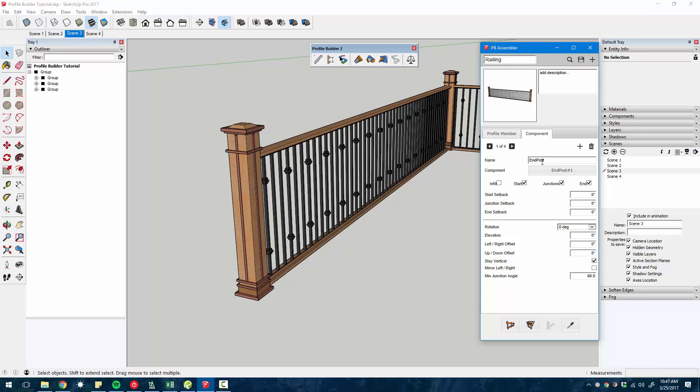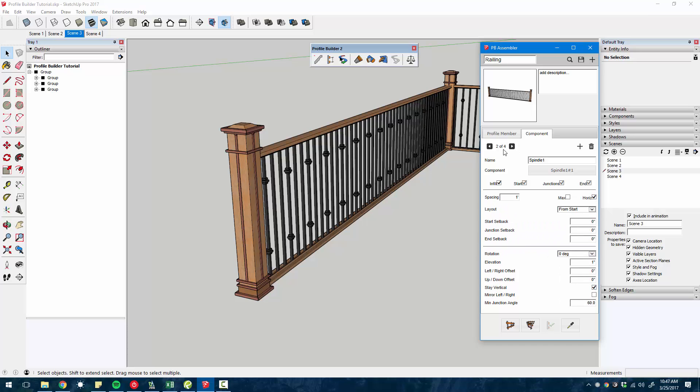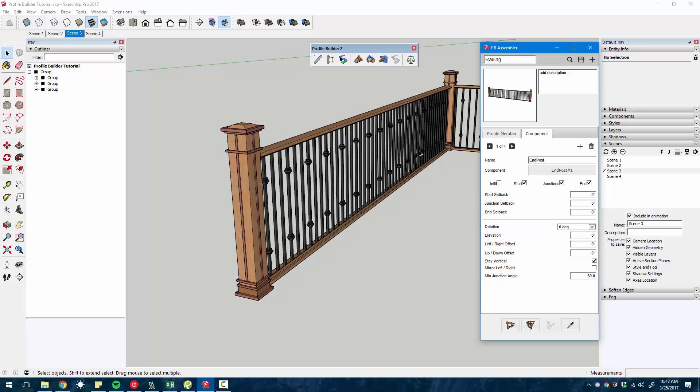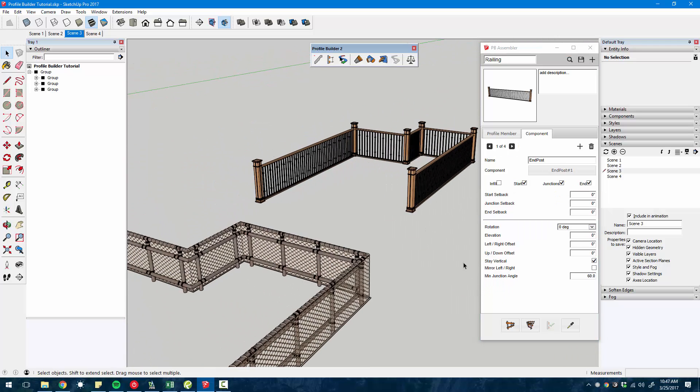But then in addition to that, there are a number of components that get inserted along the path at a specified interval. So we have the end post, the spindle, the different balusters.